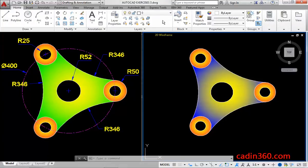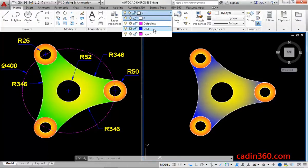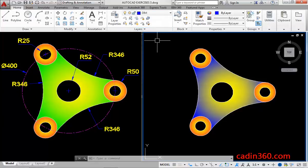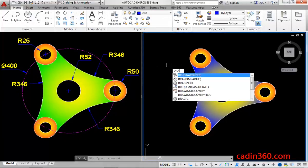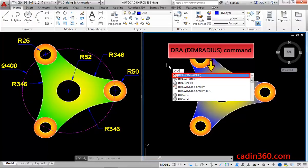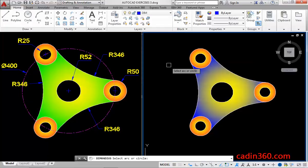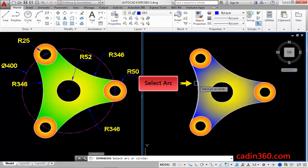Now, change the layer to the dim layer for dimensioning. Now, use the dim radius command to measure the radius of the circle. Then, select the arc to measure the radius.